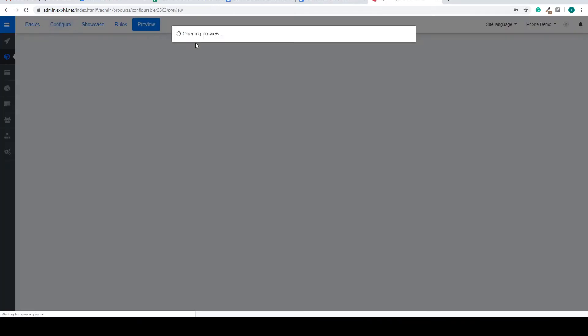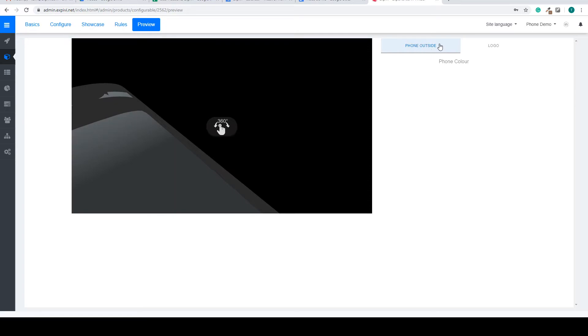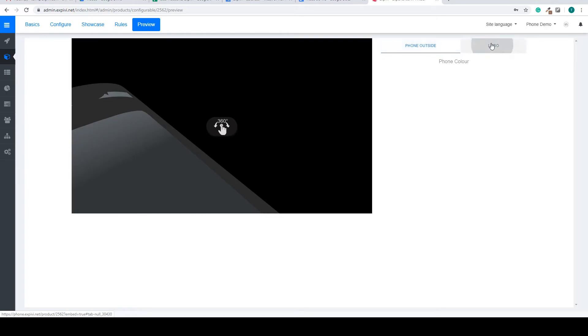Now going back to the preview you can see we have a phone outside step and also a logo step to interchange between.